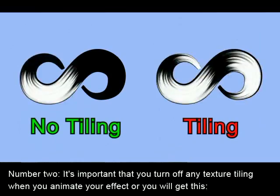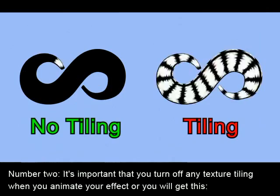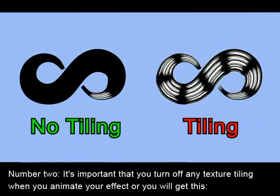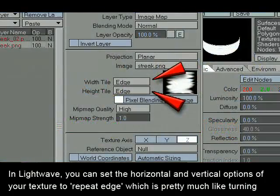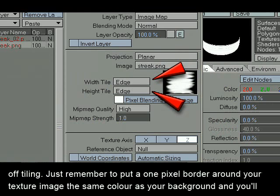Number 2: it's important that you turn off any texture tiling when you animate your effect, or you'll get unwanted repetition. In Lightwave, you can set the horizontal and vertical options of your texture to Repeat Edge, which is pretty much like turning off tiling. Just remember to put a 1 pixel border around your texture image the same color as your background, and you'll be okay.